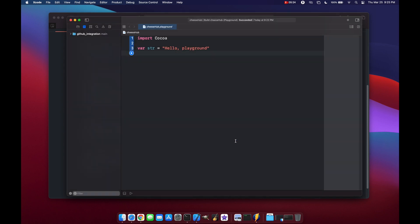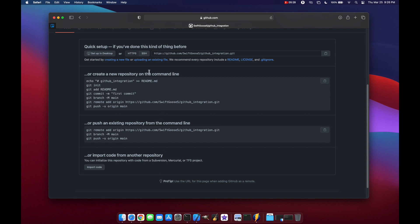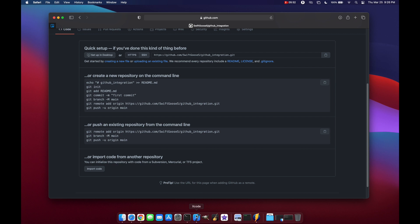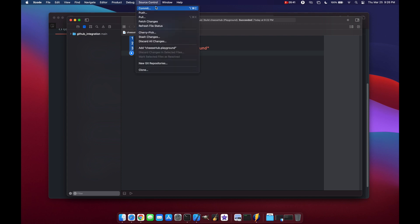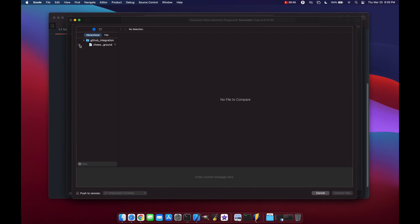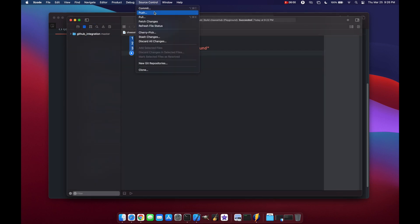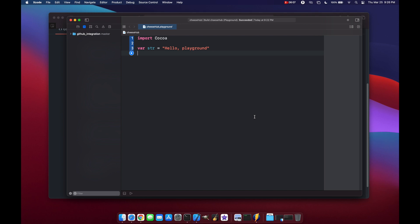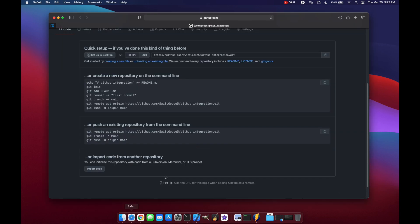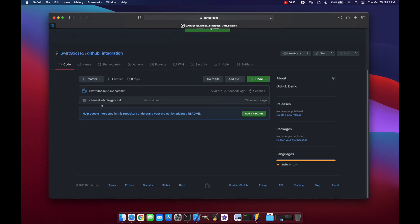Let's click OK and hit Cancel. We already know we have a repository we can start pushing code to. Let's go back to our playground, click the Source Control tab, and commit. We'll make sure to commit our playground file and enter our first commit message. Now we're ready to push. Let's push our code — that was successful. Let's verify in Safari by pressing Command+R to refresh the page, and there's our playground with the first commit.